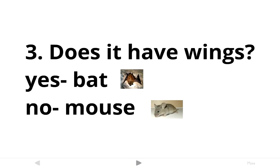Now don't get confused here — if you look back at the original set of organisms, we have both a grasshopper and a butterfly that also have wings. But if we're following our dichotomous key, we would never have gotten to number three unless the answer to number one sent us to number two, which sent us to number three. So number three is only talking about the small group we're left with — the mouse and the bat — because the others have already been eliminated.